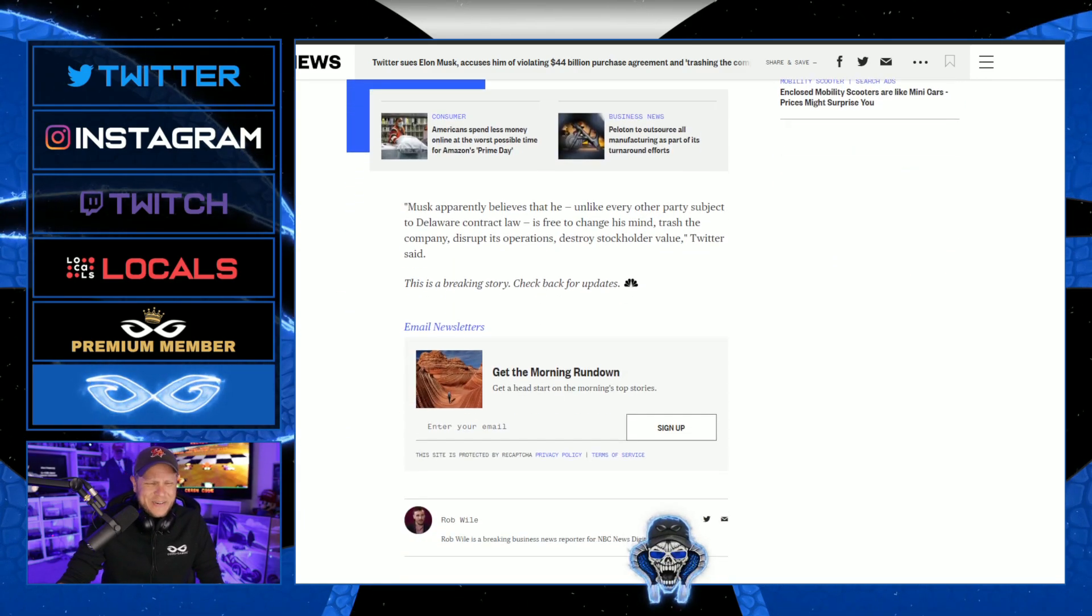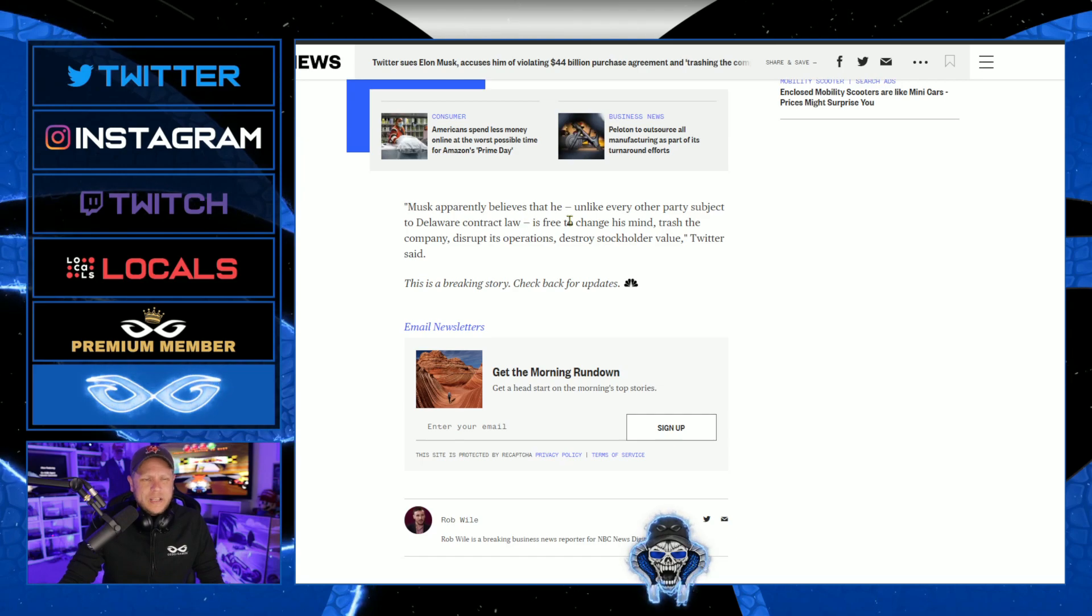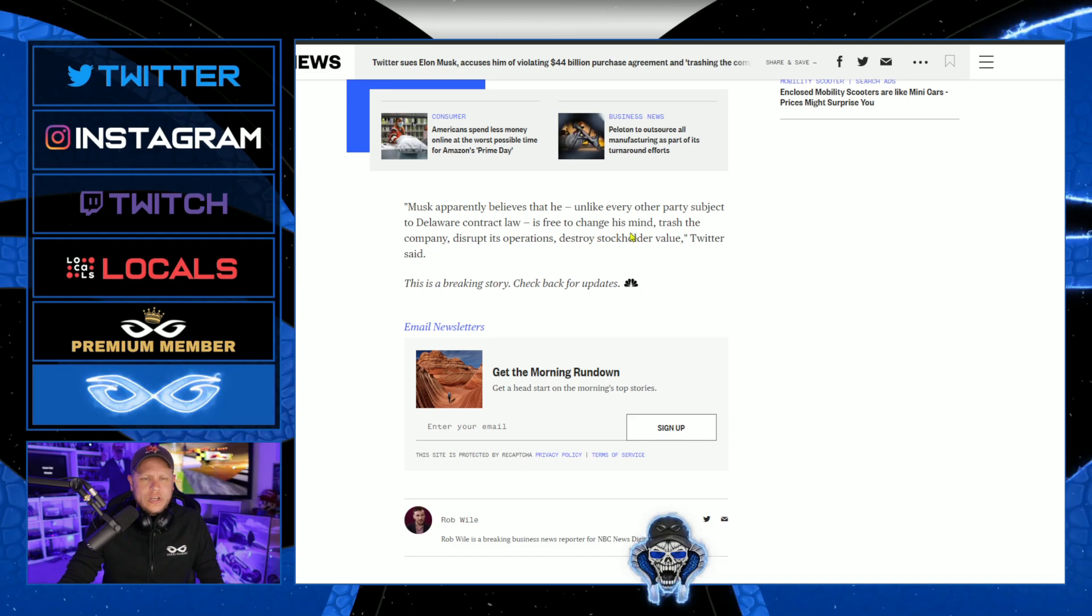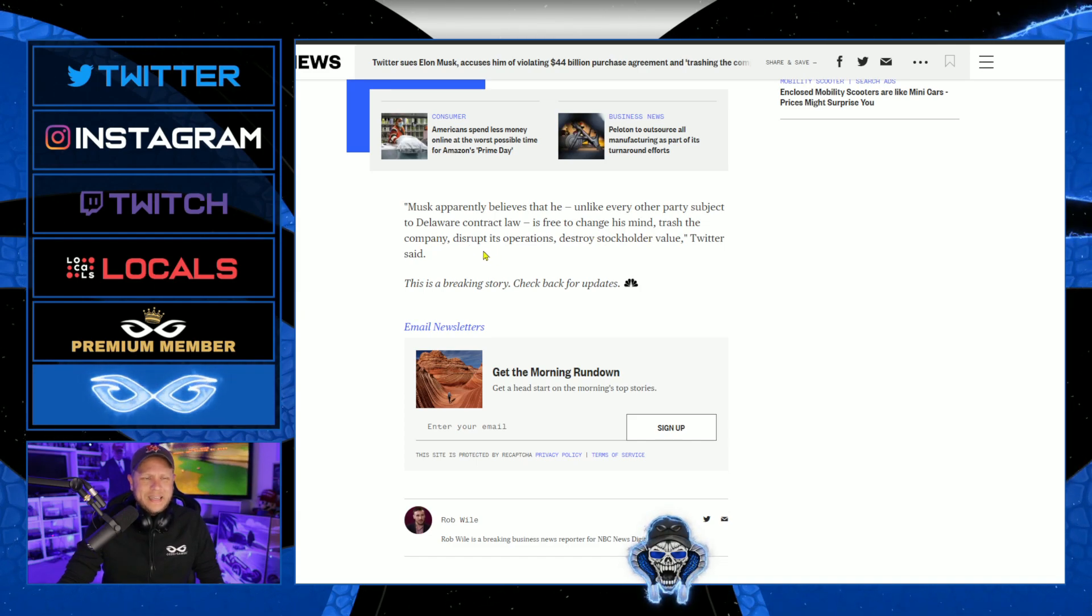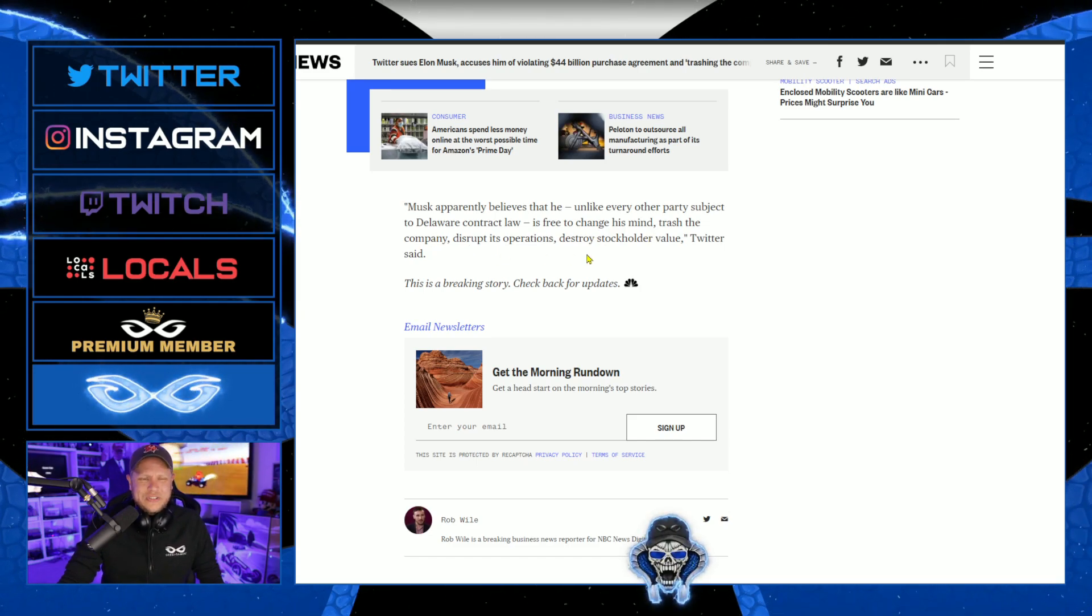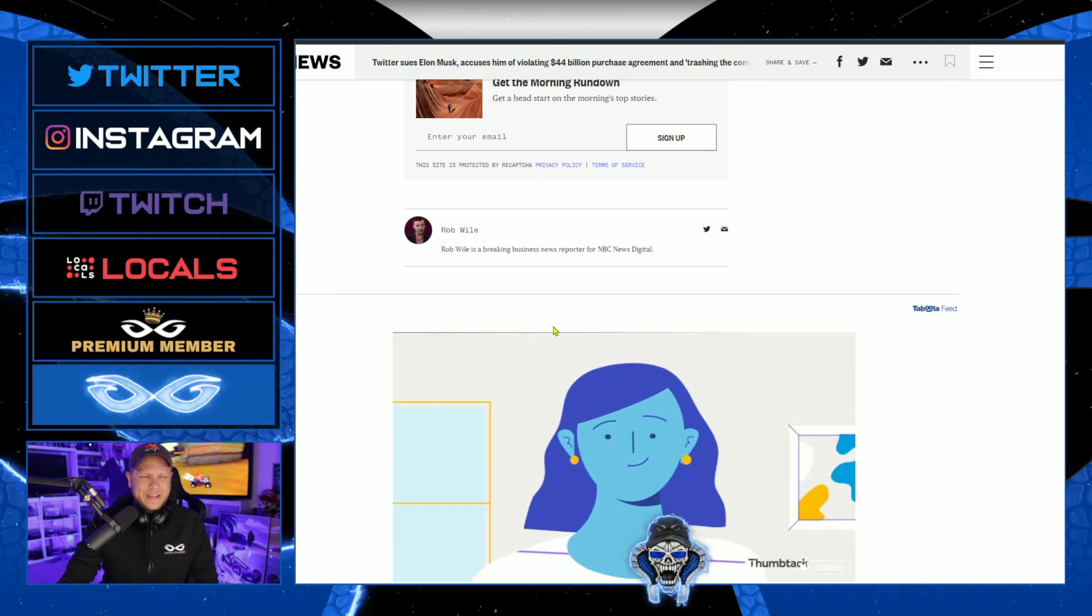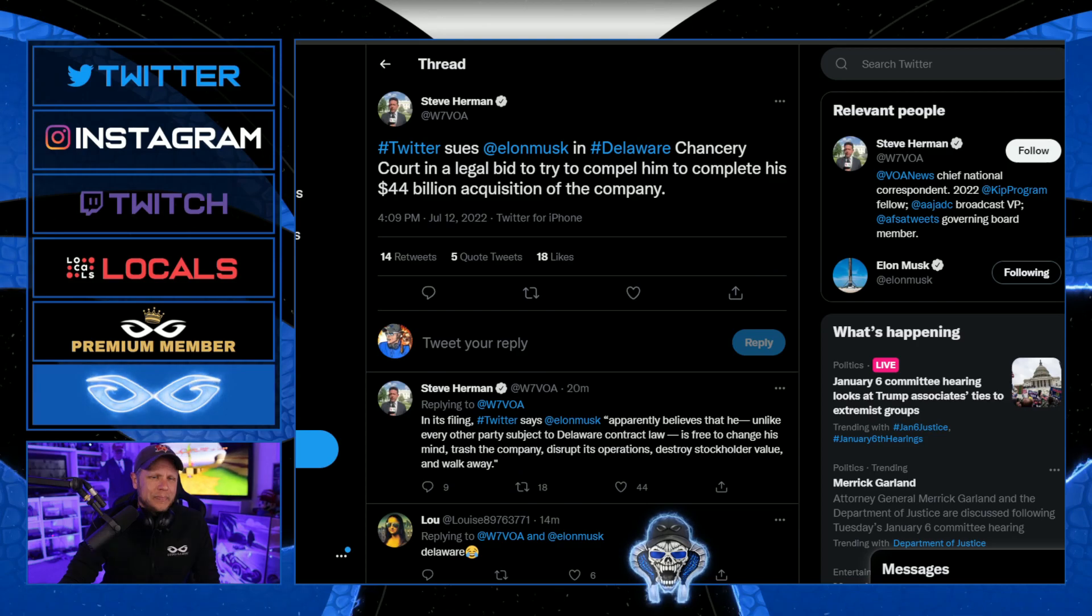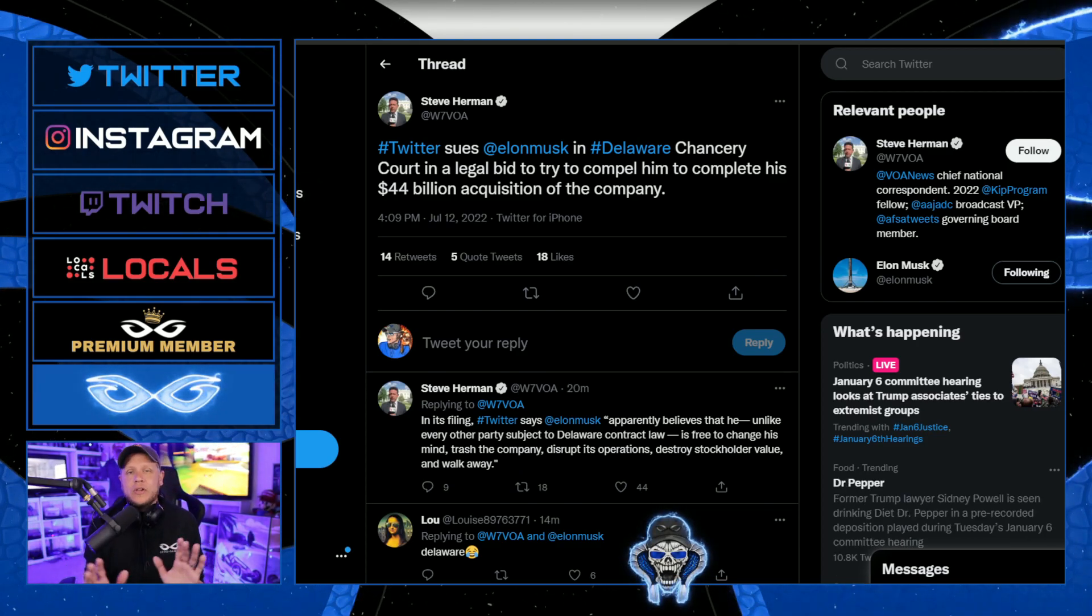He's so good, dude. I love it. Musk apparently believes that he, unlike every other party subject to Delaware contract law, is free to change his mind, trash the company, disrupt its operations, destroy stockholder value. Oh my goodness. So that's kind of all we have at this point in time, but I am loving it.